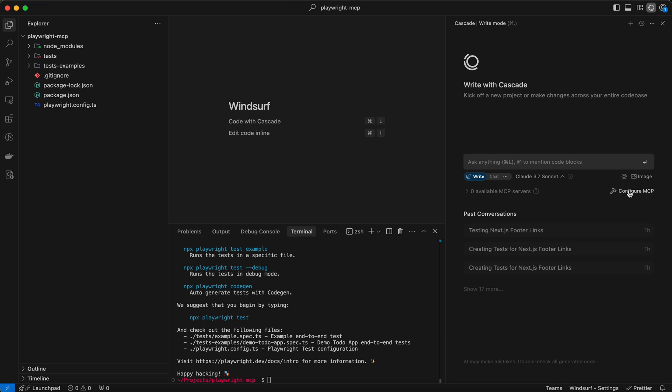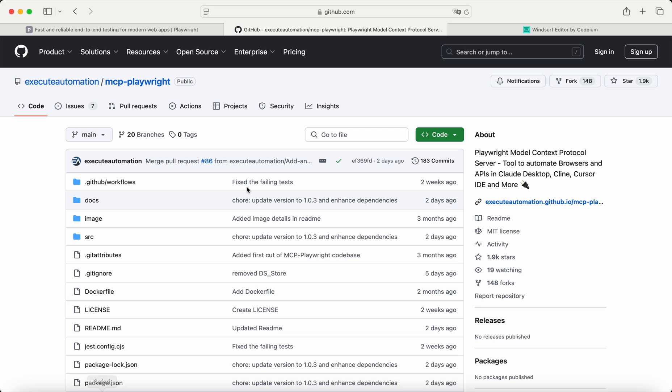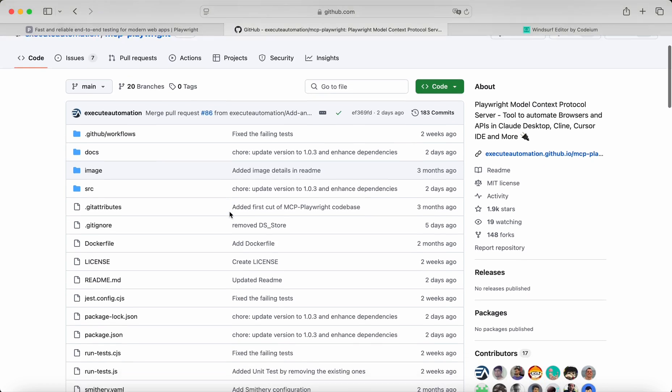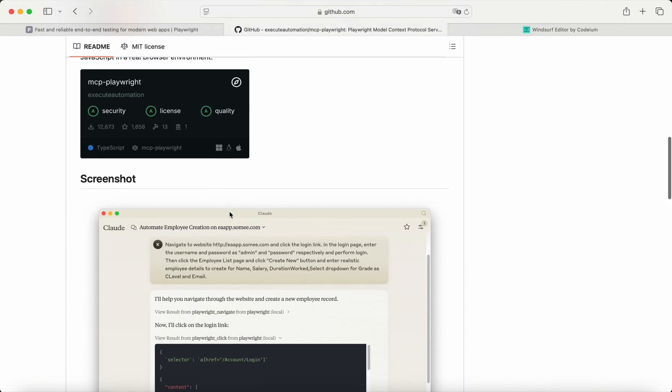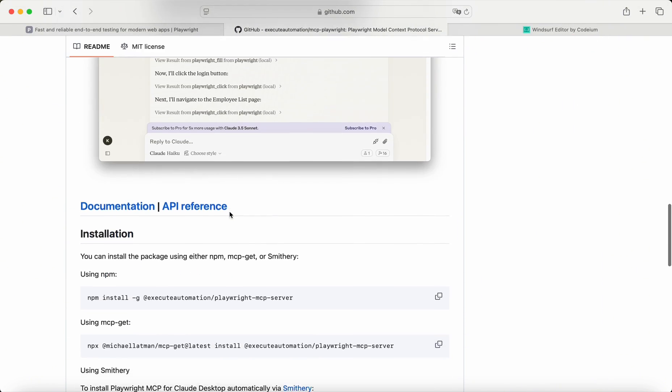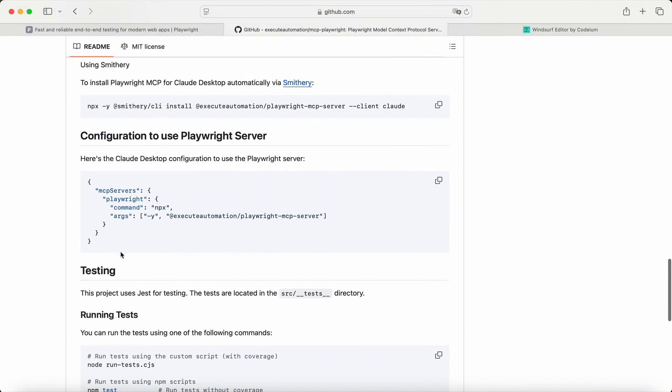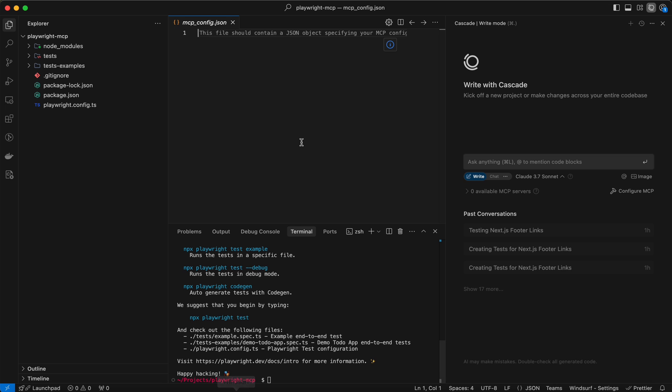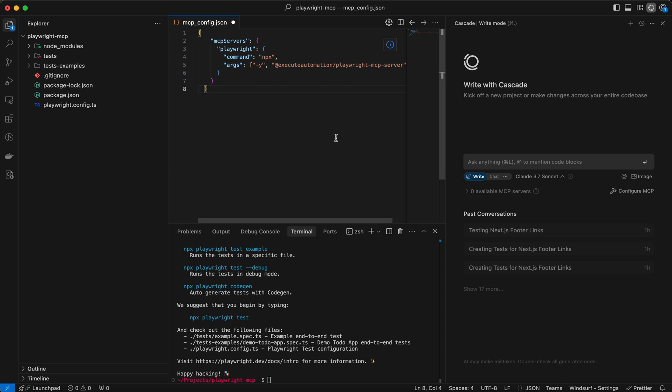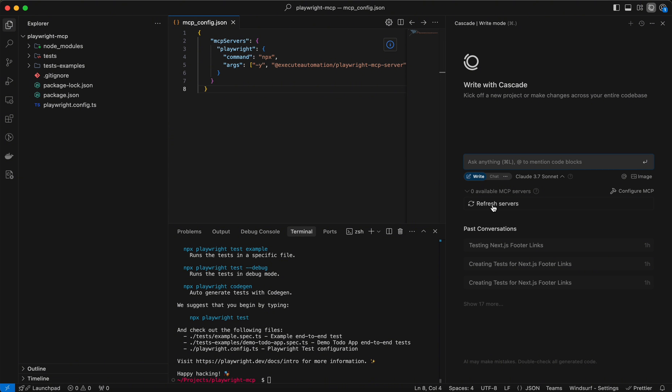Now we'll modify our Windsurf configuration to work with the Playwright MCP server. Click refresh and you're all set up.